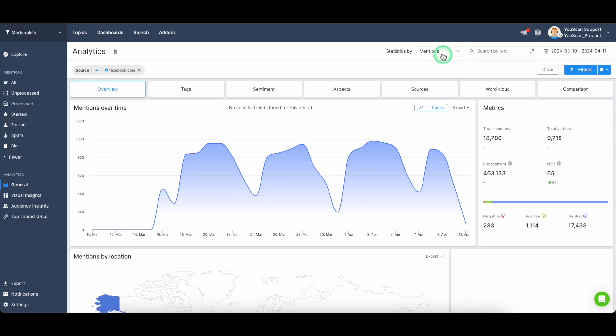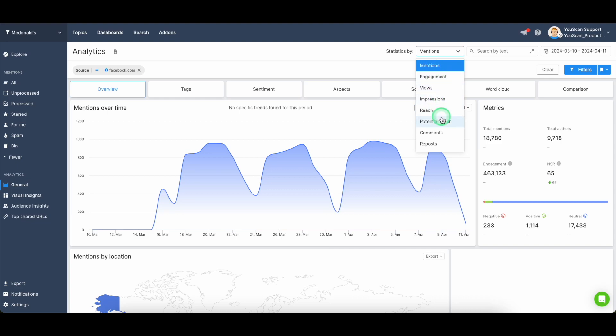You can add filters, but also you can change your statistical data, not only the count of mentions, but the amount of engagement, amount of potential reach, comments, reposts, or impressions.